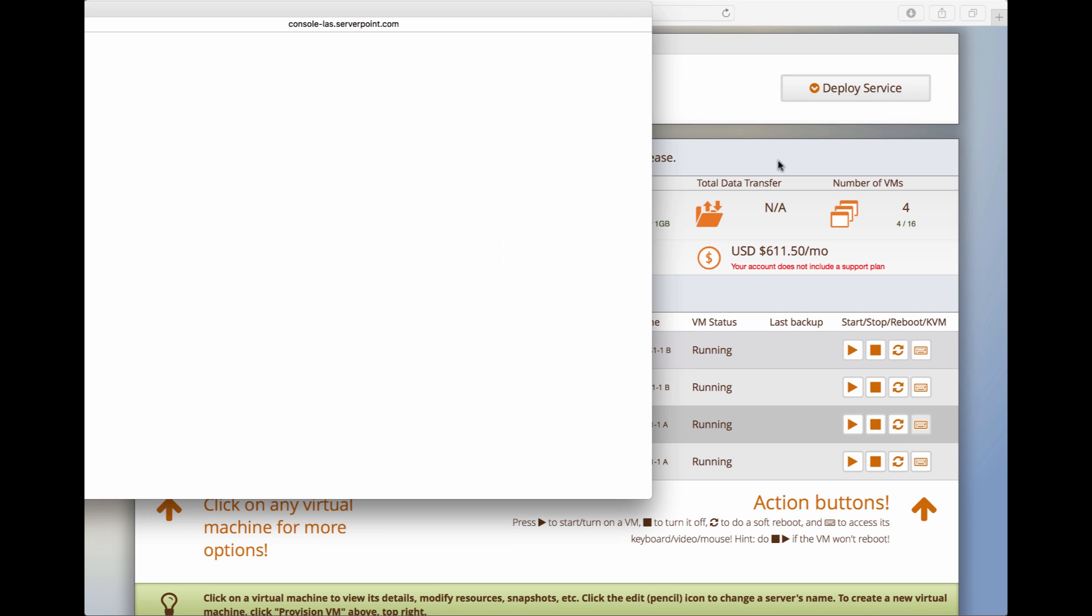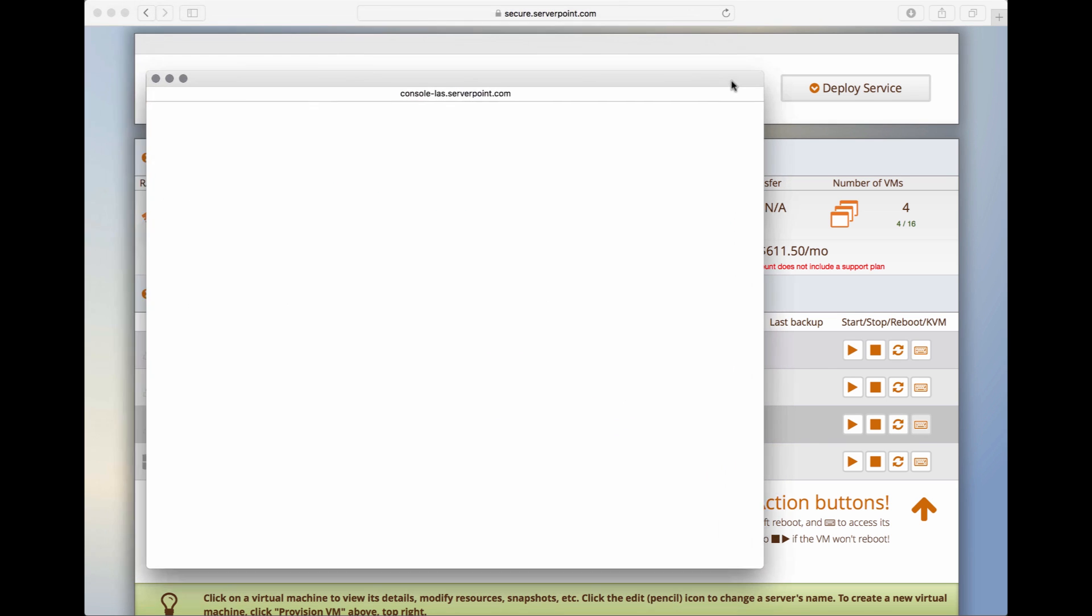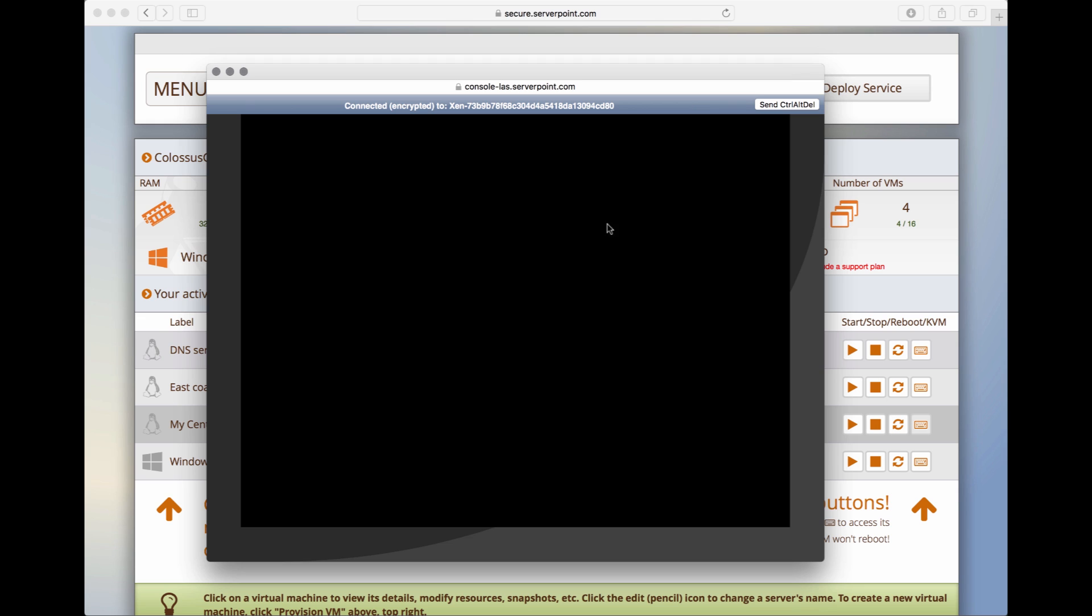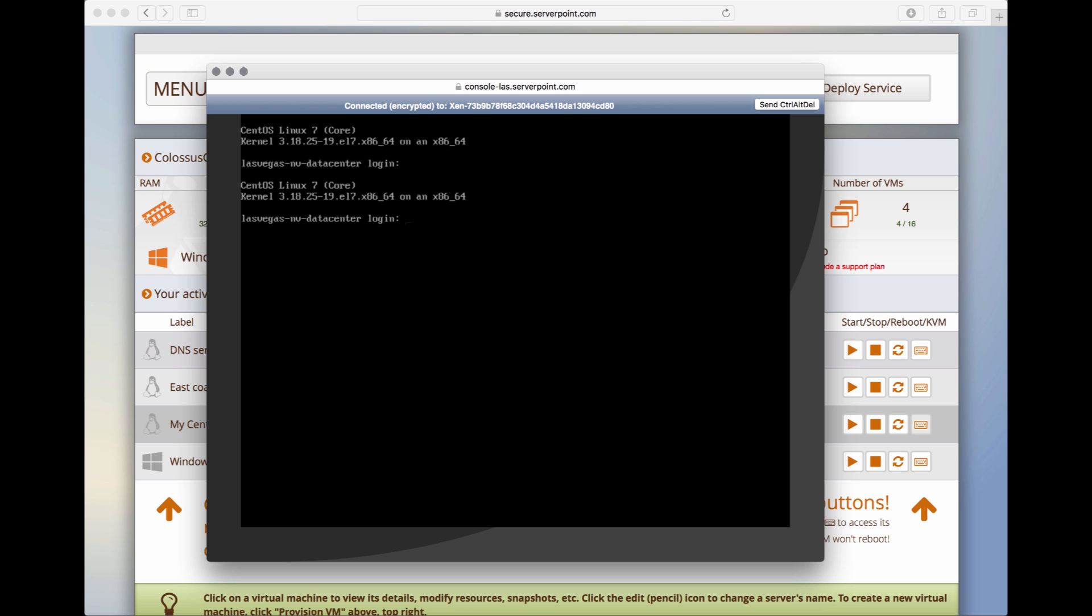Now, this is not the normal way you actually access your server. The console is mostly for emergencies. If for some reason you lose remote connection to a server, or you accidentally disable the network, or you can't log back in through SSH or Remote Desktop, then you can use the console to log into the server and fix the problem.